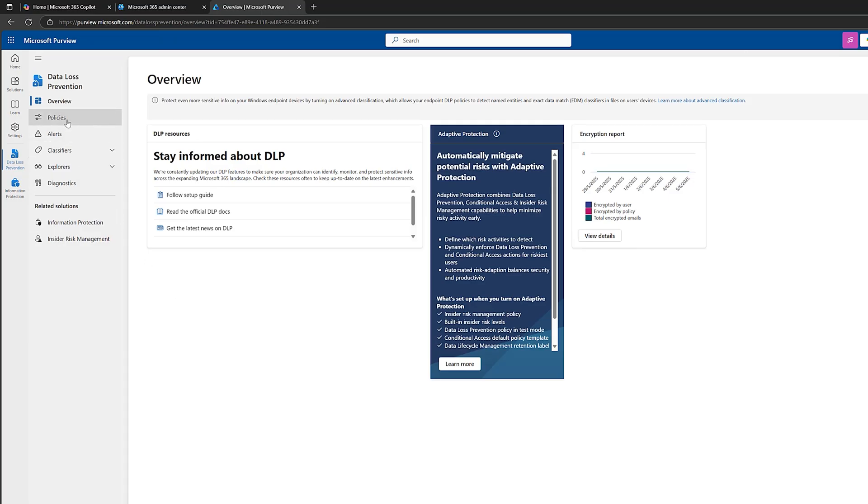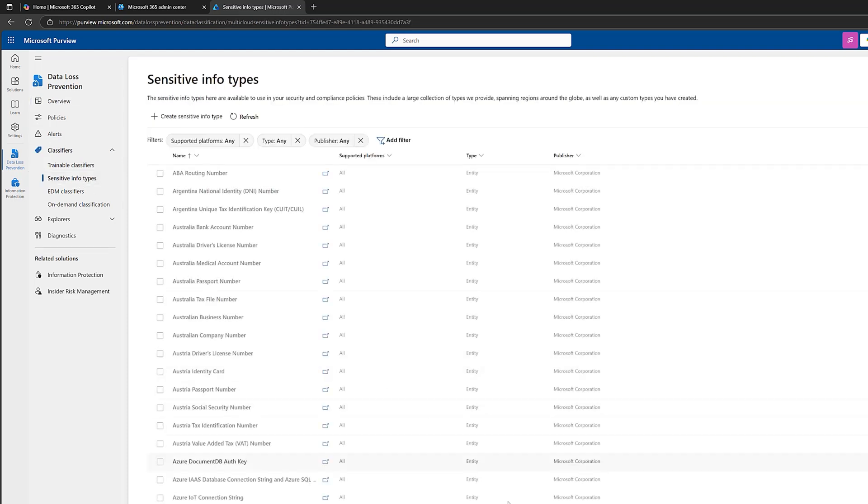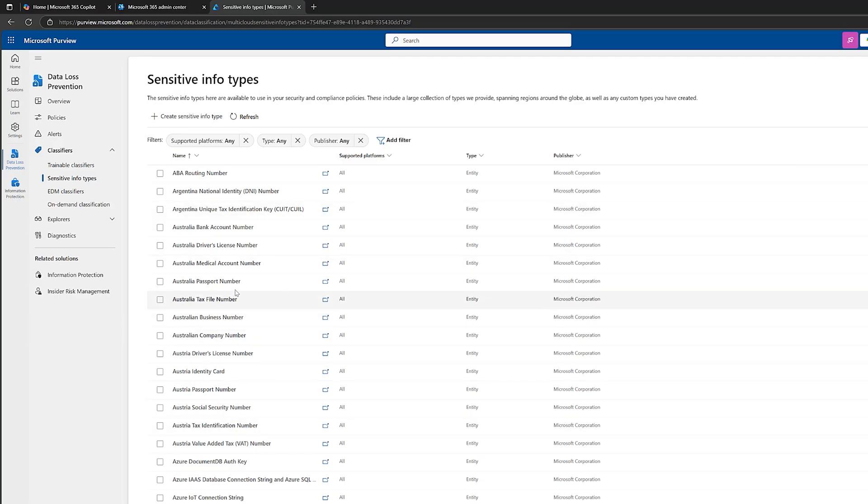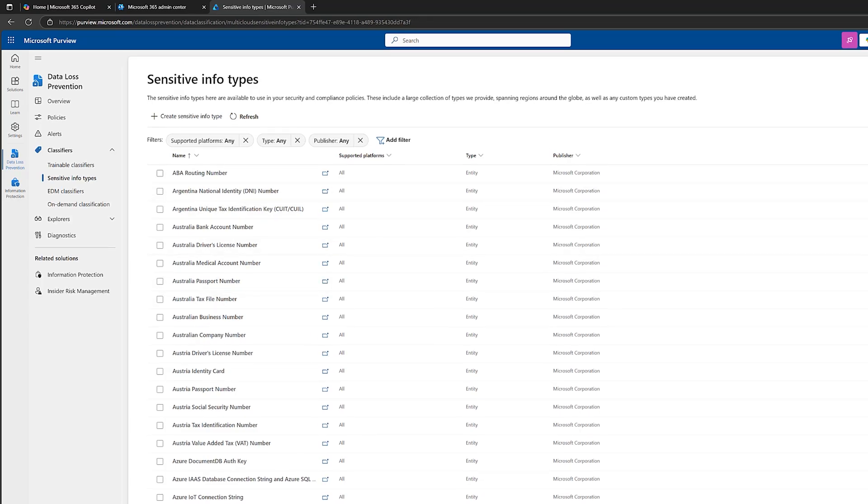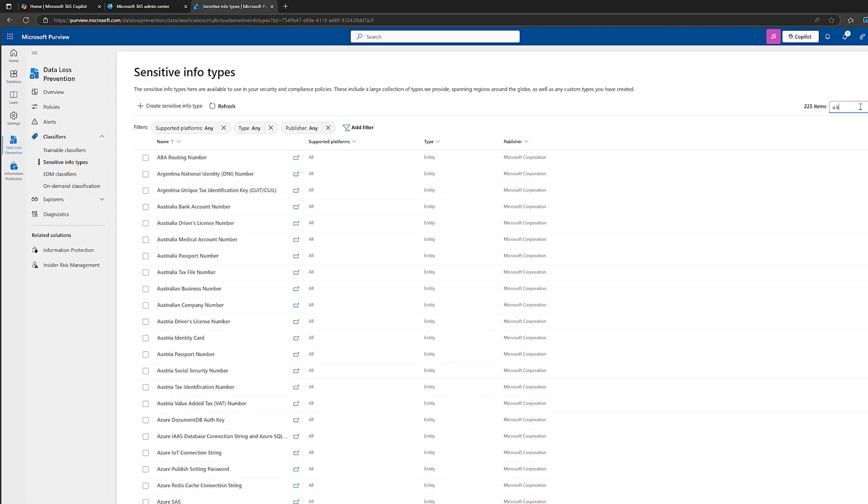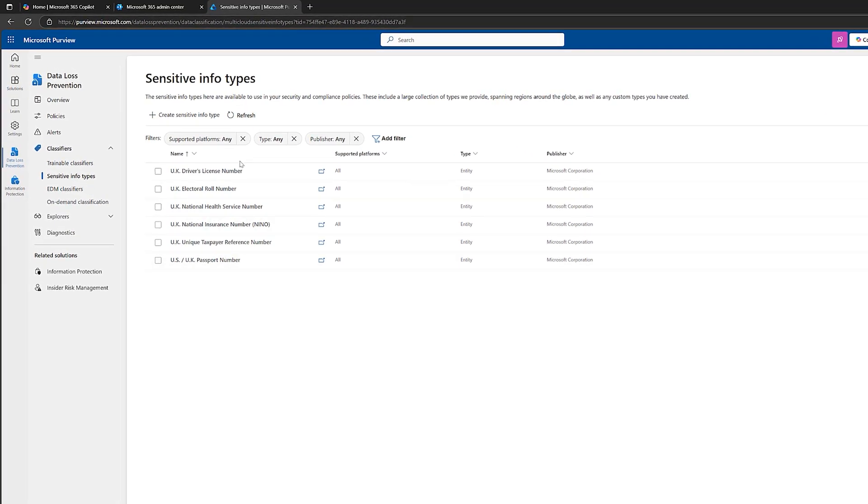I'm going to head to data loss prevention, which opens up here. Now, we're going to start moving through policies. But first, let's go to classifiers. And let's go to sensitive information types. And these are the built-in sensitive information types that Microsoft provide. Now, you can see here, there are 225 of them. And we can just see from here, we've got things like Australian passport numbers, Australian driving license numbers. So these are all pretty generic. We've got a lot of different countries in there.